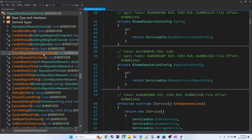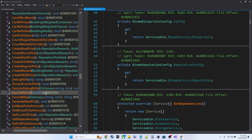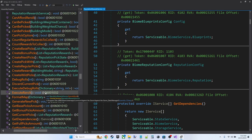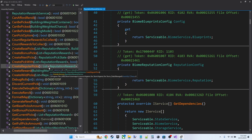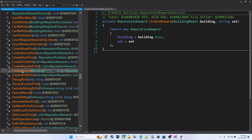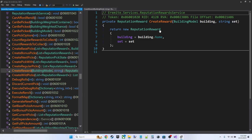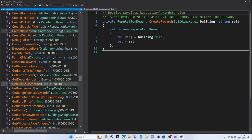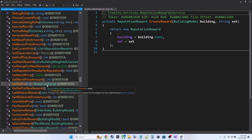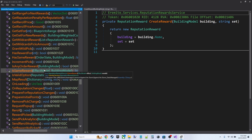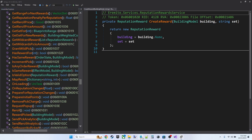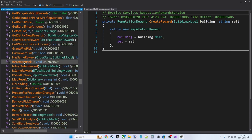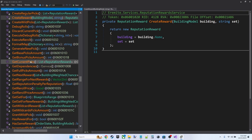As we start to get into the methods here, here's one that's interesting. CreateReward. This is going to return a new reputation reward. So it looks like this is some sort of a struct or class which has a building name and a set.